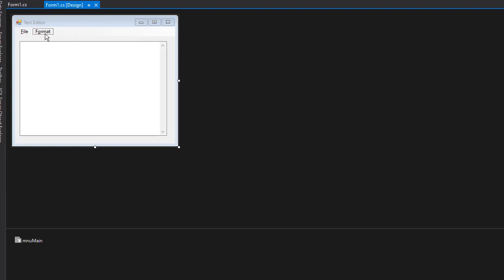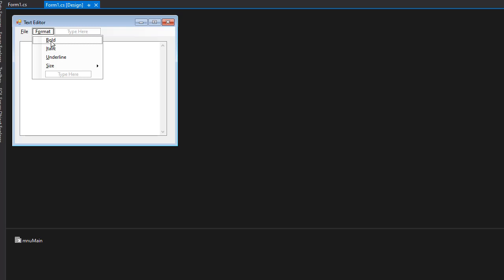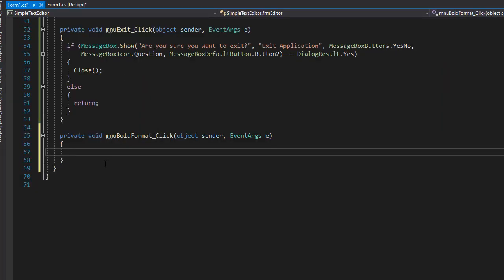Now let's start coding the formatting. I'll click Format and double-click Bold first. What we want to do here is check the bold font, which is going to be used for a font. But we have to first figure out if the user already clicked it before — meaning if it's already clicked — and then toggle the bold font status.